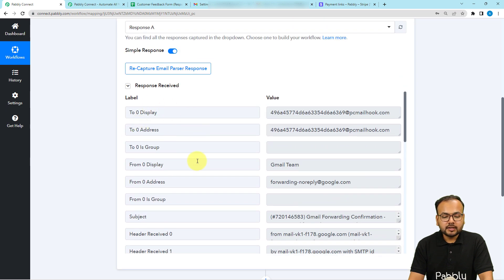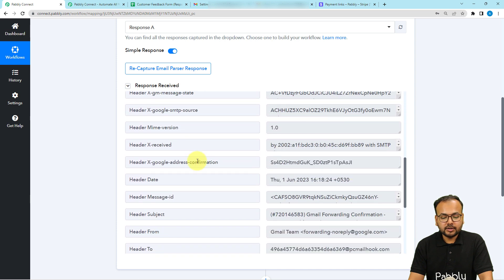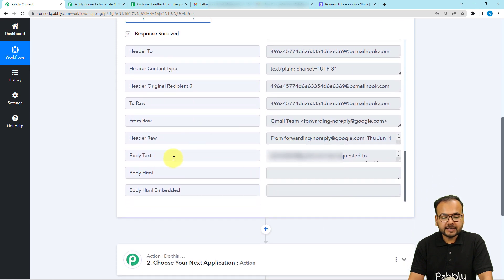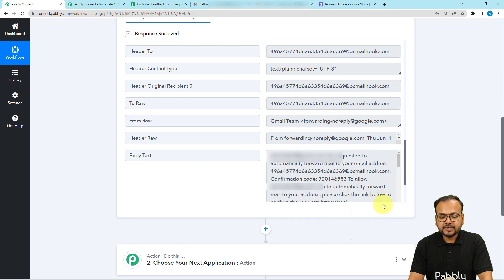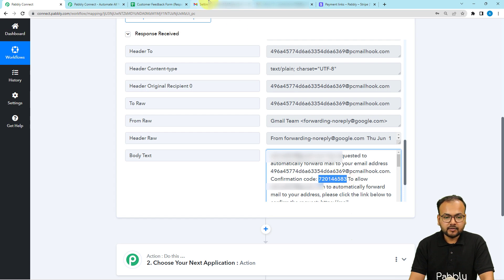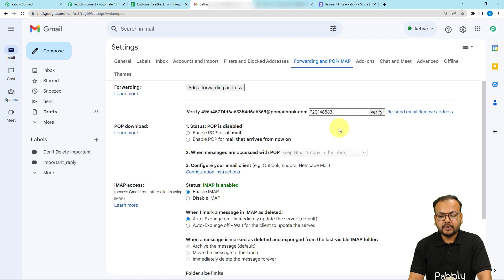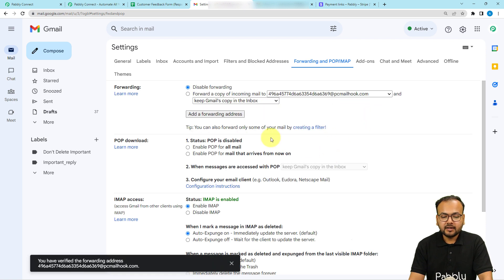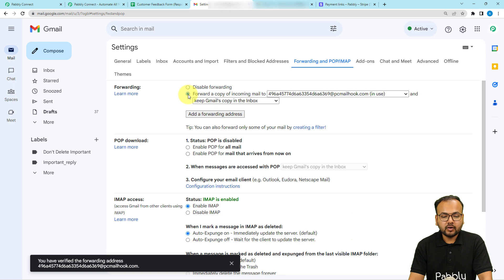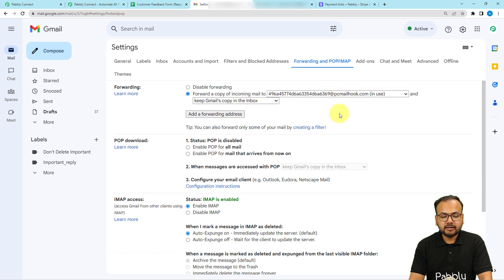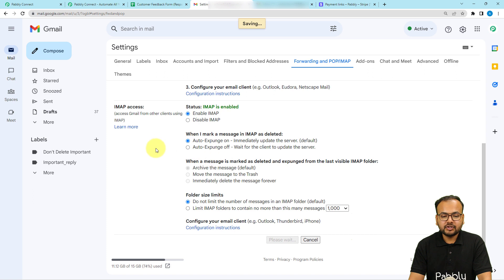Here you can see this is how the sample email will be received. In this sample email, when you scroll down, you will find the body text label. In this body text label, you will find the confirmation code. Just copy this code and paste it under the confirmation code field, then click on Verify. This parser address is now verified. Now check the 'Forward a copy of incoming emails to this address' button, then scroll down and click on Save Changes.